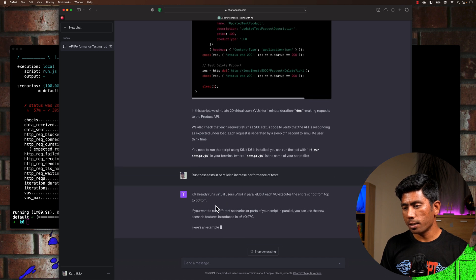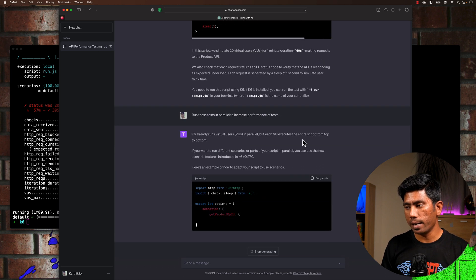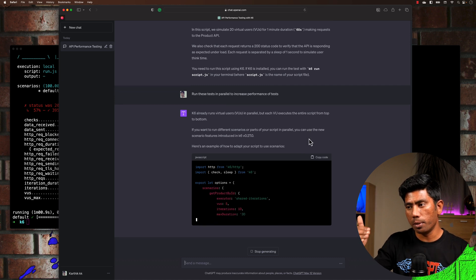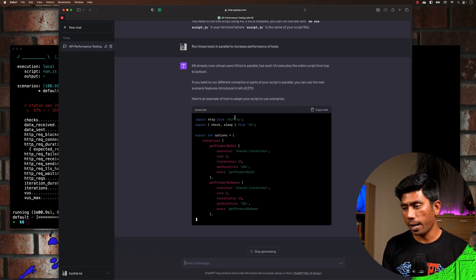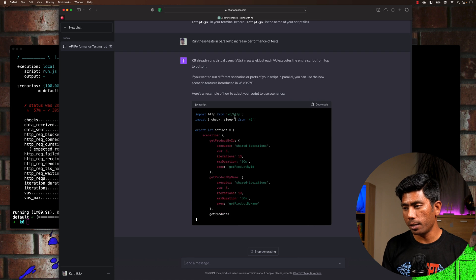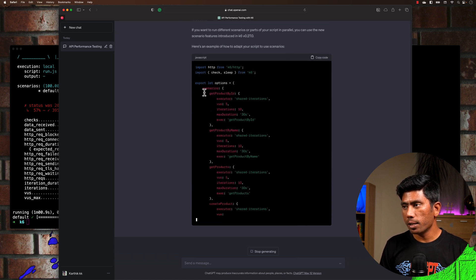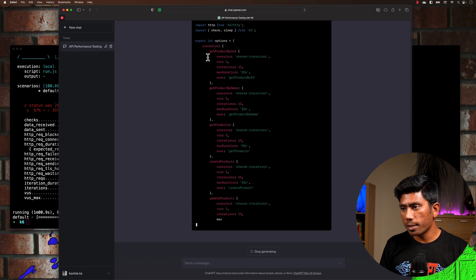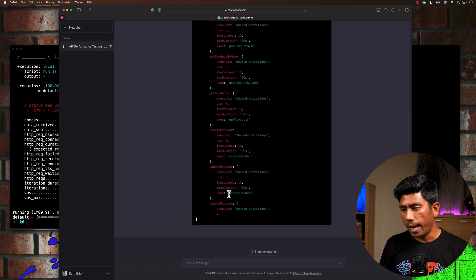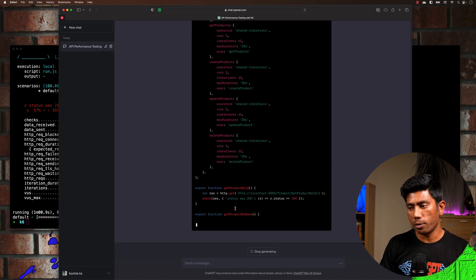ChatGPT is telling me that k6 already runs virtual users in parallel, but each virtual user executes the entire script from top to bottom. It also tells me that I should use scenarios, where I can put all the scenarios and run the whole test as generated within the codebase.